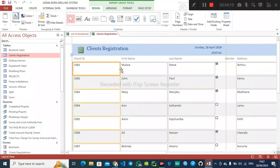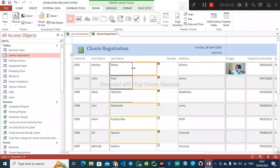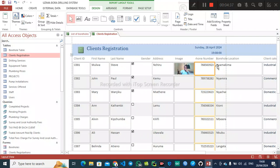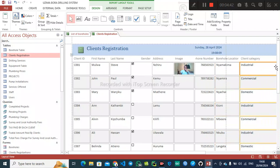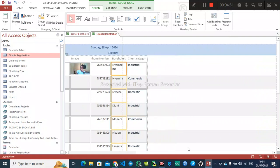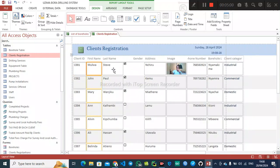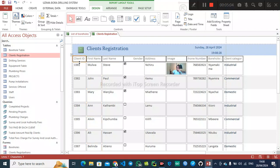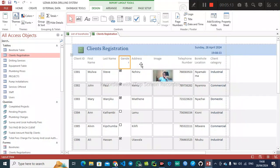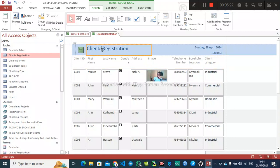After generating the second report, minimize the columns so that the data can fit within the page boundary. Drag each column to reduce its size until everything fits. Once that's done, the name is okay, so save the report.